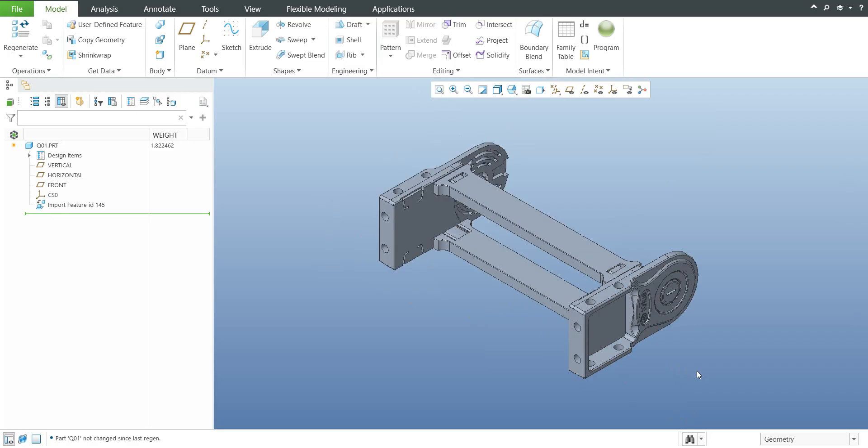In this video tutorial you have seen how to understand the Import Data Doctor and how to use the tangency, how to add the objects and close the gaps, add information to wireframe and use the repair functionality by Import Data Doctor.